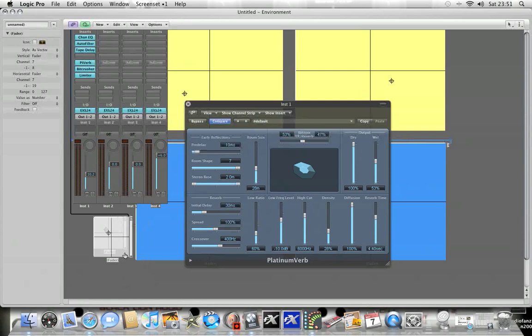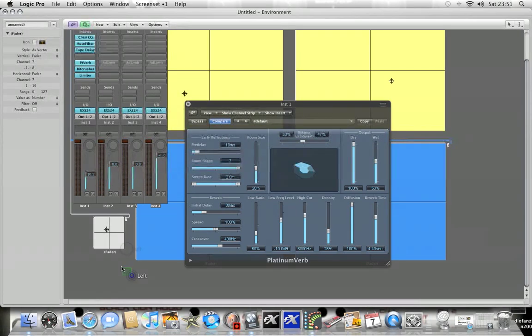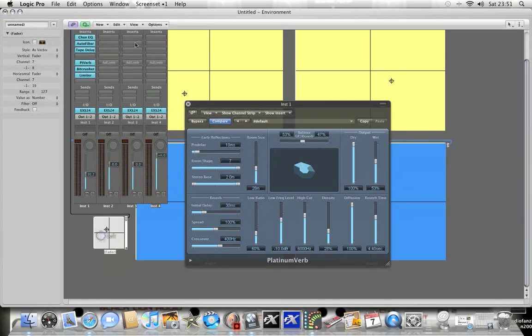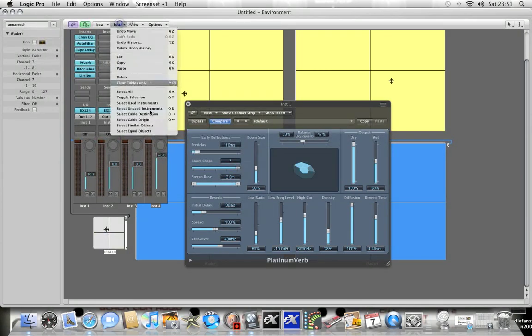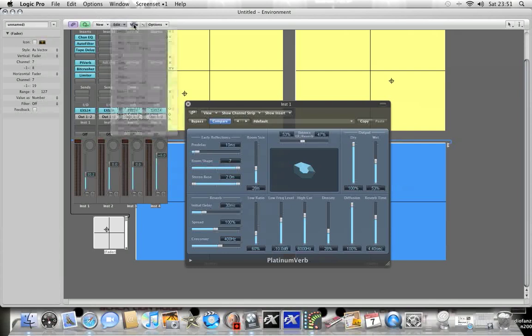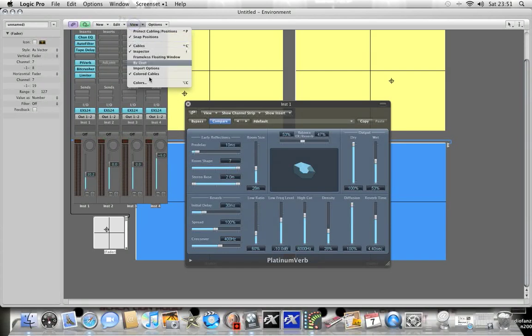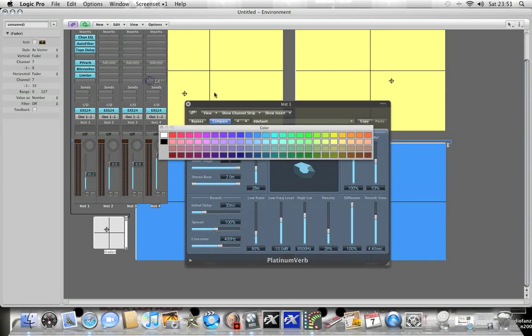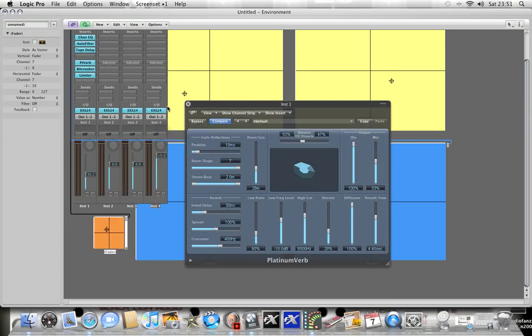You can do all things like you can resize it by dragging in the corner there. You can add in some colors to make it a little bit prettier. Let's make it orange, there we go.